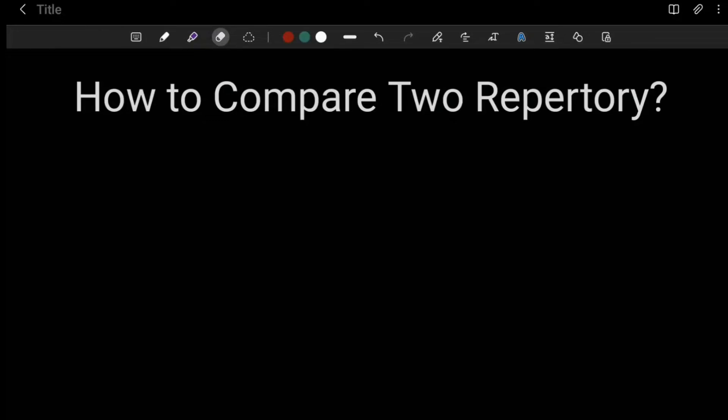Hello everyone, welcome to our YouTube channel No Homeopathy. Here Samridi Shammai is here to guide you. In today's video I am going to discuss a very important topic: how you are about to compare two repertories. This is a very important question which I came to know a few days before, that it is asked in your paper. It comes in the form where you have to compare one repertory with another, such as Kent repertory with Bogar or Kent repertory with Boning Hassan repertory.